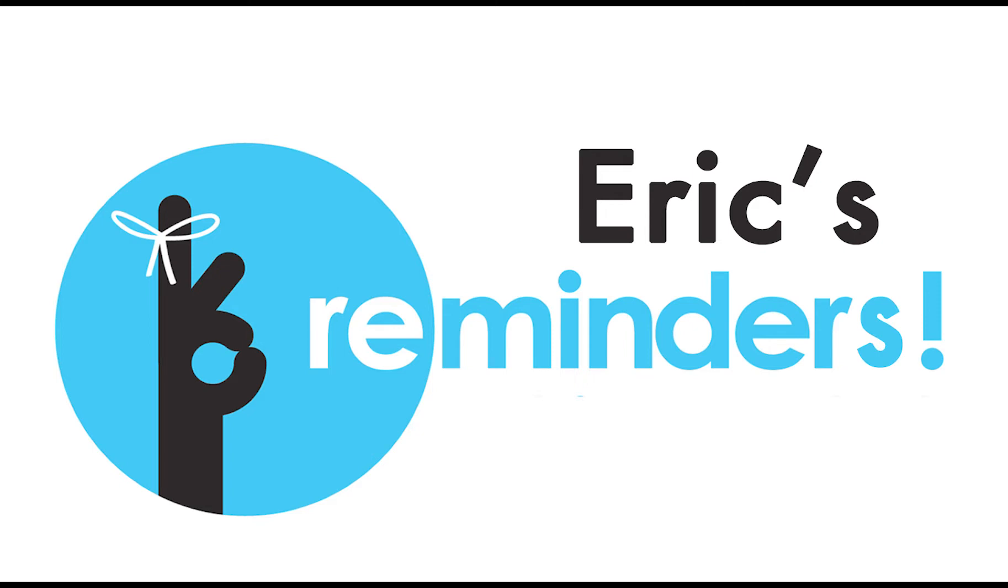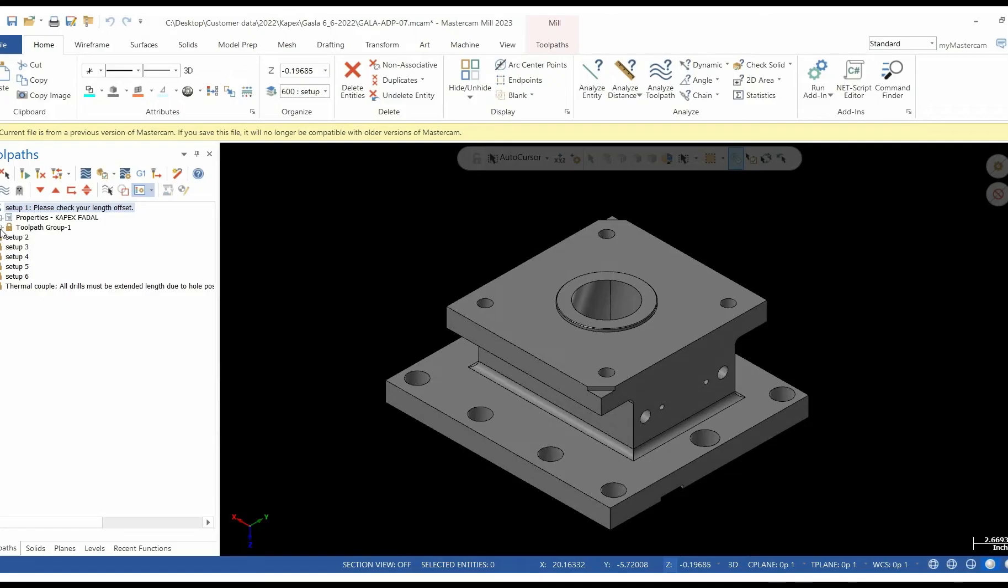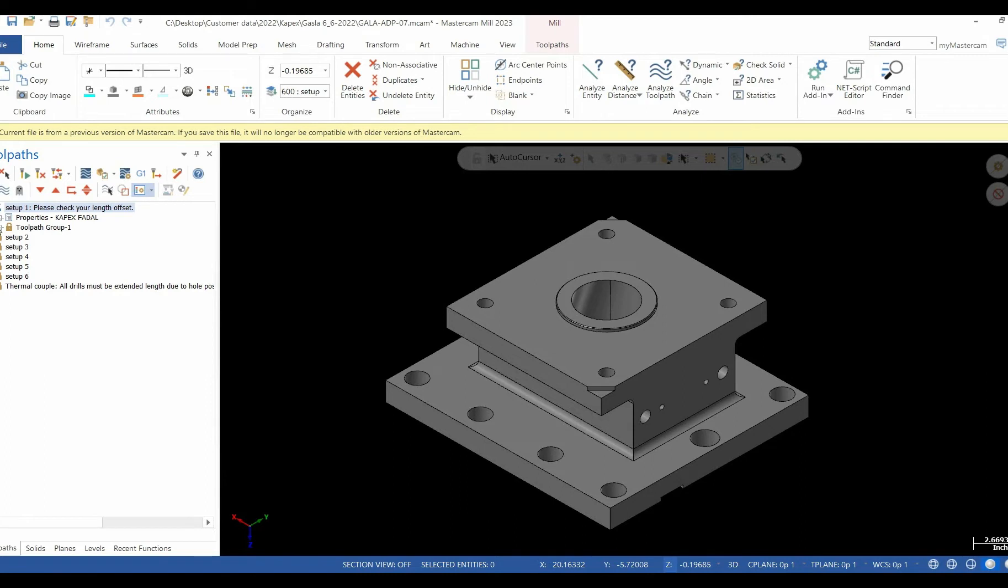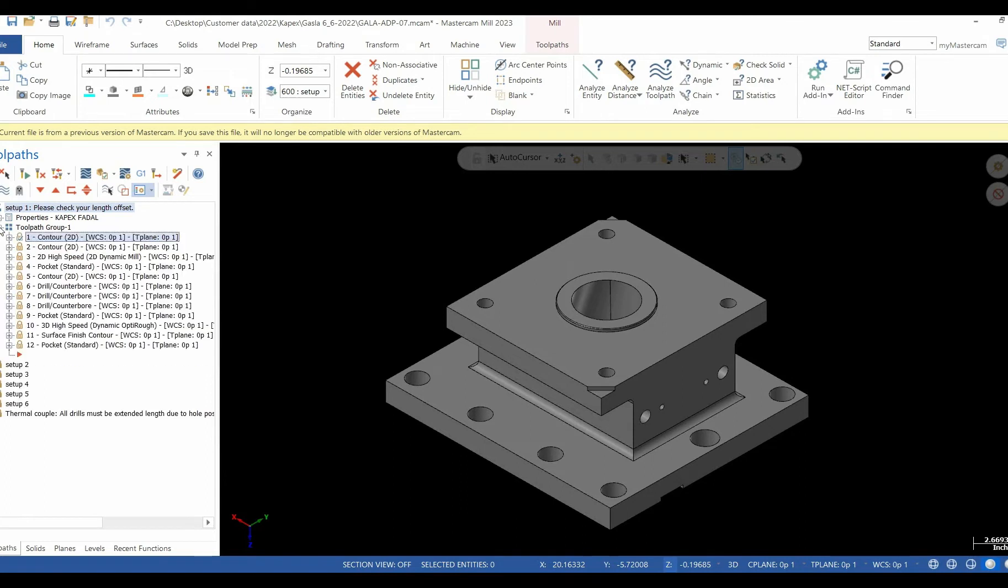This is Eric from Axis. Today we talk about using setup sheets. So you've just finished programming and posting your part. Now you need to communicate with your operator some basic setup information.